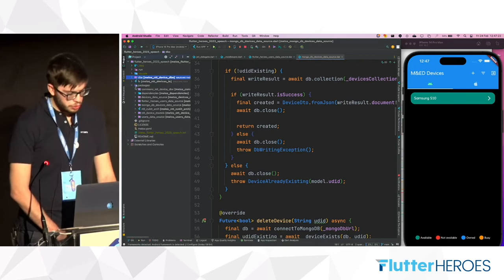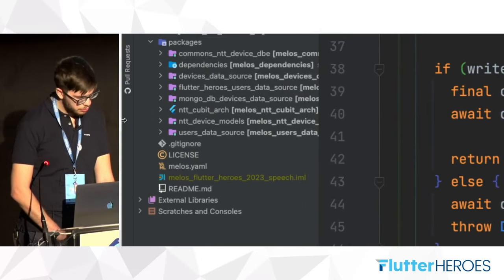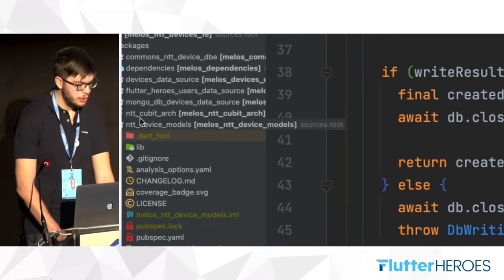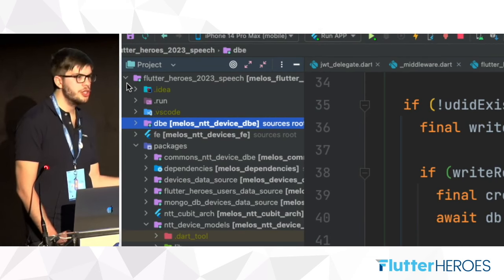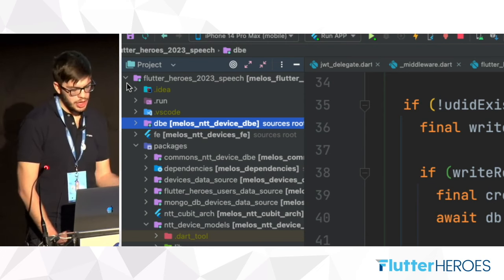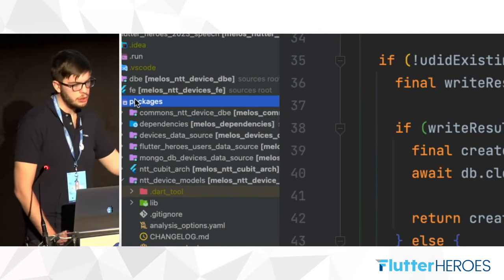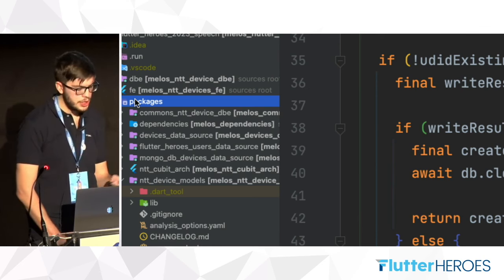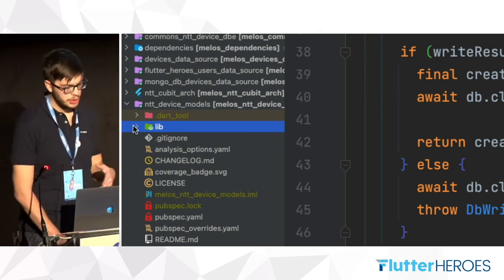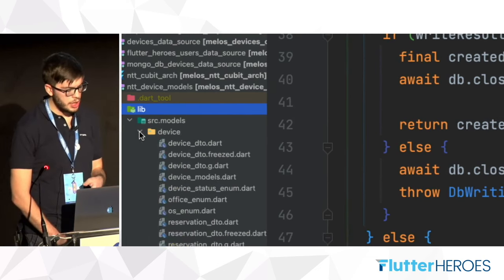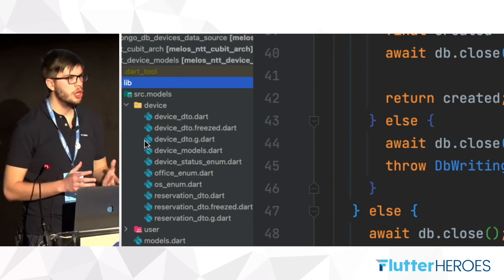The project is available in a mono-repository. Inside this repository, there's the Dart Frog project and the mobile application project. There is a particular package that is shared — the entity device models package. This package contains all the models used inside the domain.